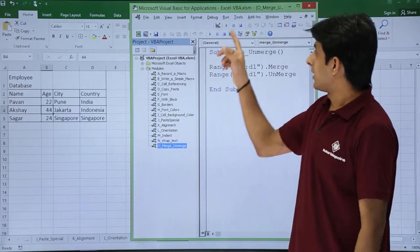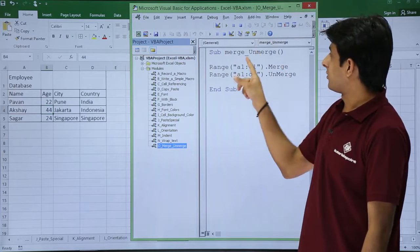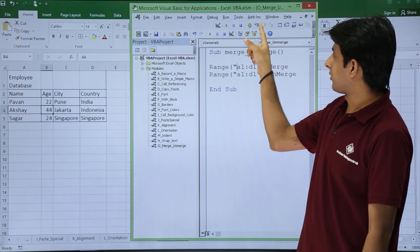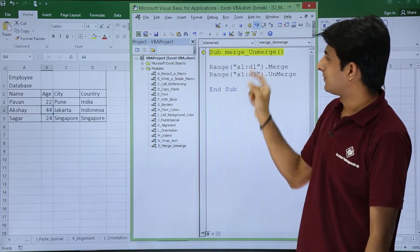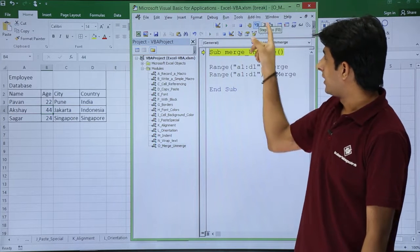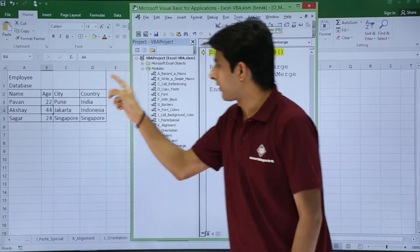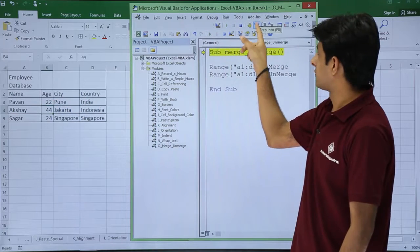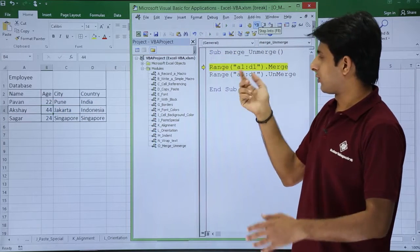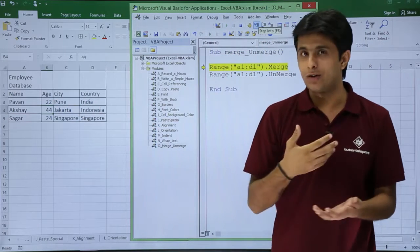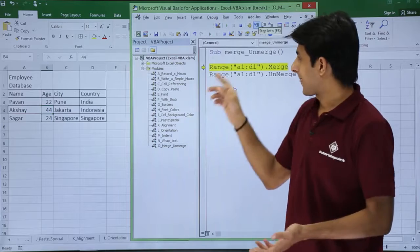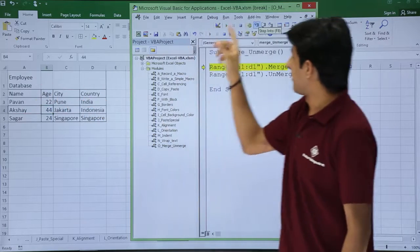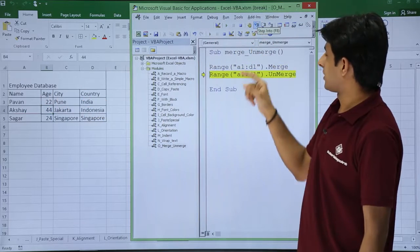If I just click on this inside the code and if I click on this step into, if I click on step into observe what will happen. If I click on step into this line will be executed. Again if I click on step into, observe this area will be merged. Click on step into.